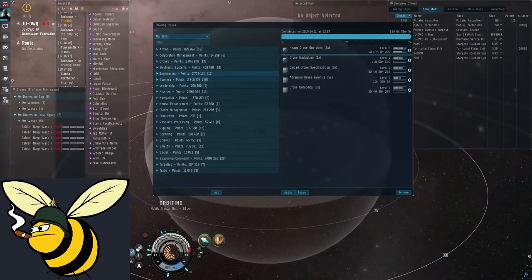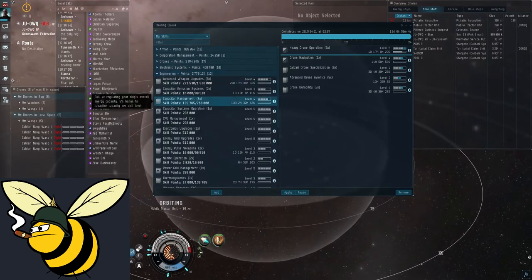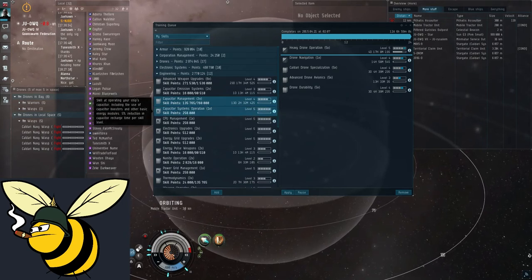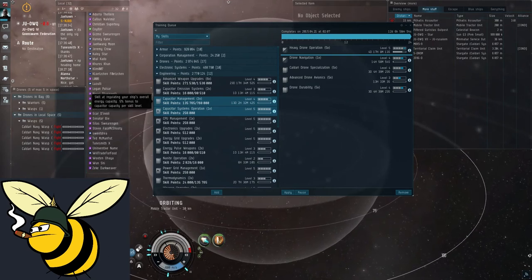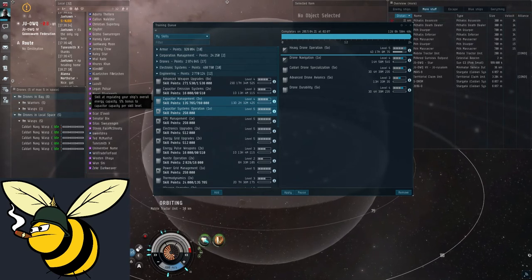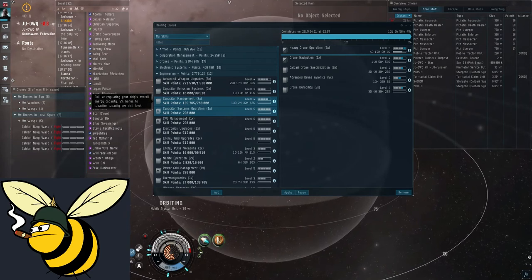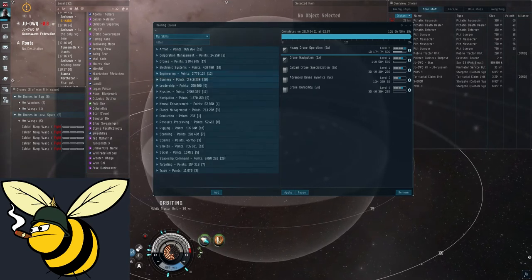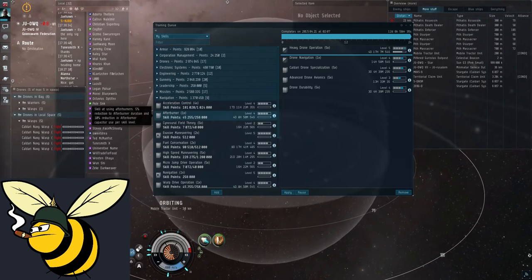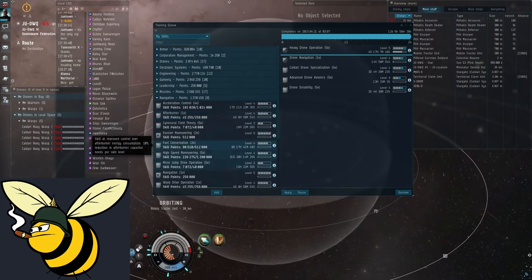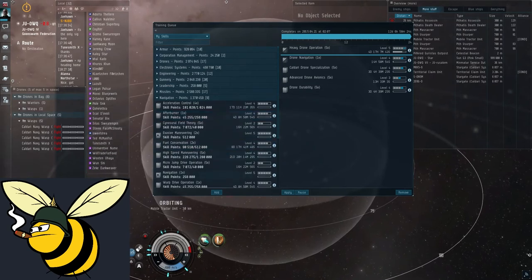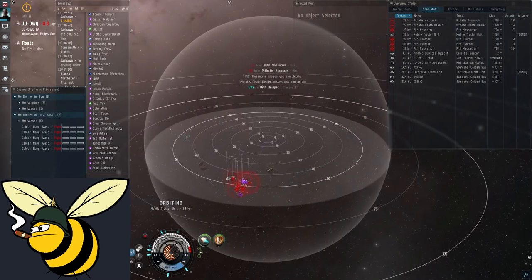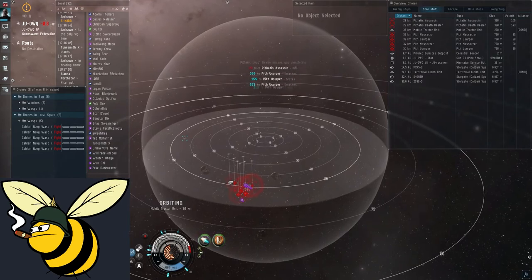So what to do is to train the appropriate skills. For capacitor there are four main skills you want. Capacitor management and capacitor systems operation are two of them. These both increase the recharge rate of the capacitor. The capacitor management skill says it increases the capacity of the capacitor. But this also gives you more recharge because the recharge is always a percentage of the full amount. The other two skills are under navigation. First is afterburner. Get this to level four. This will make the afterburner use much less capacitor. And then you have fuel conservation which is basically the same thing. These two together will drastically reduce the capacitor's energy capacity use. And should result in your ship being cap stable.